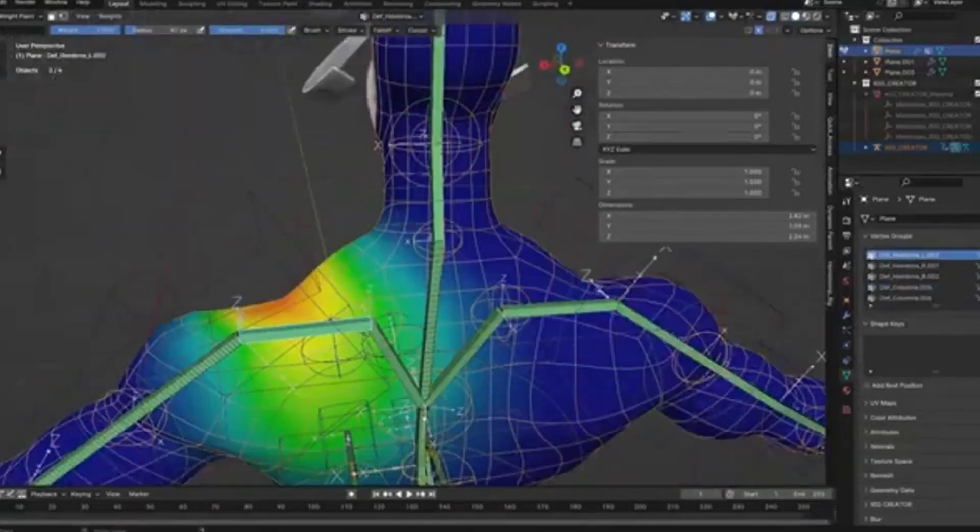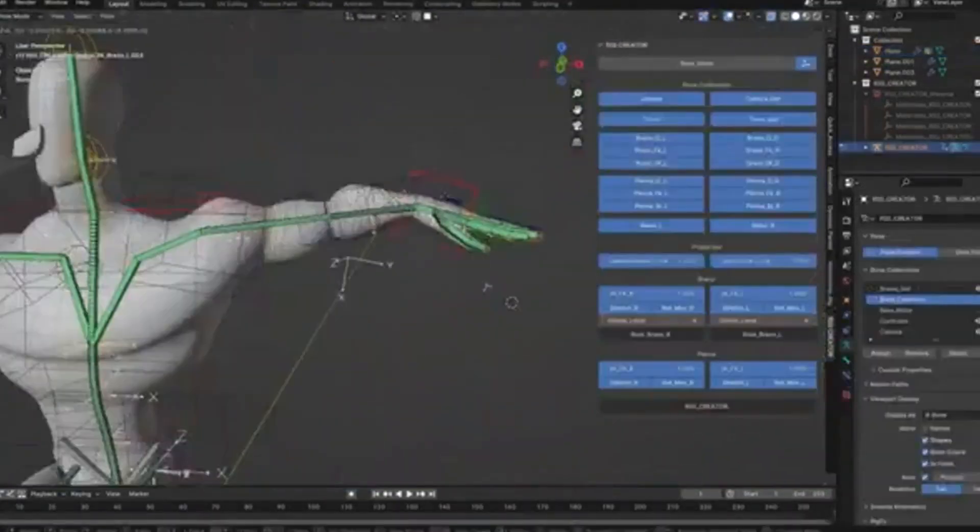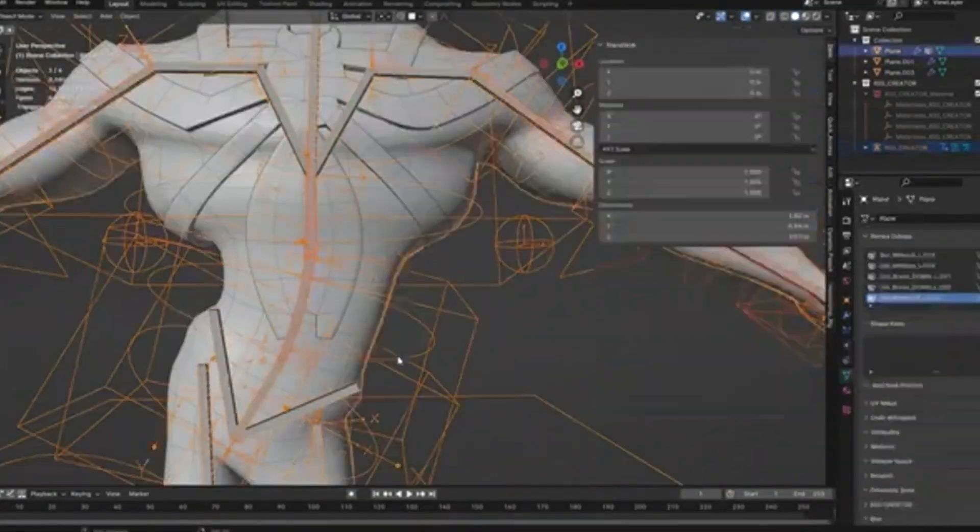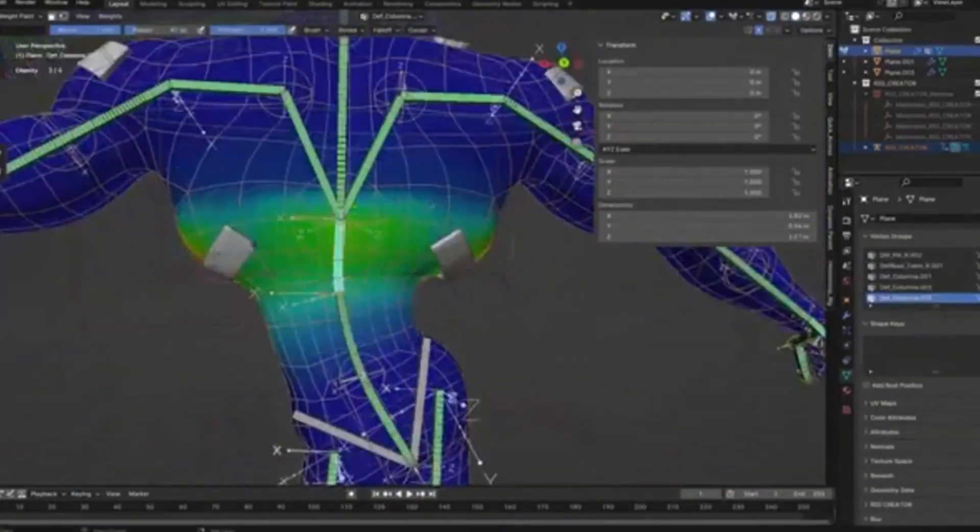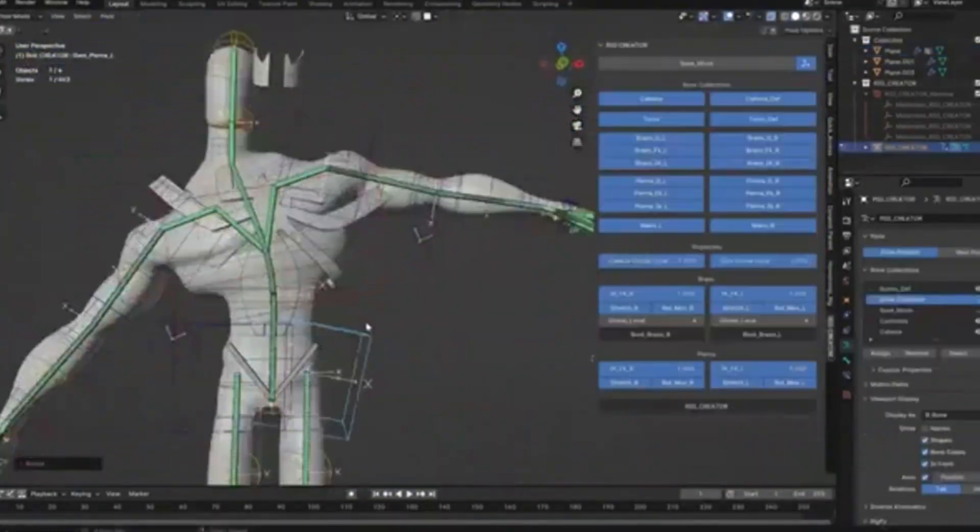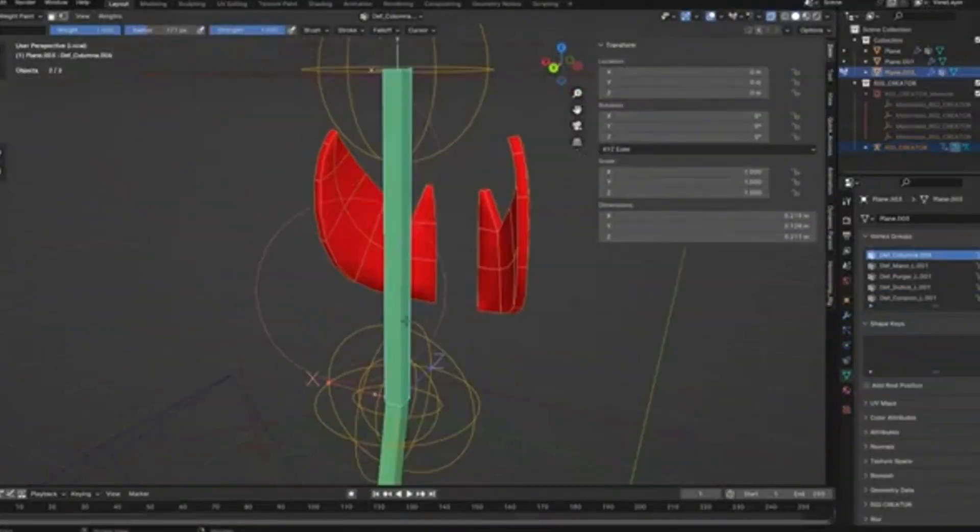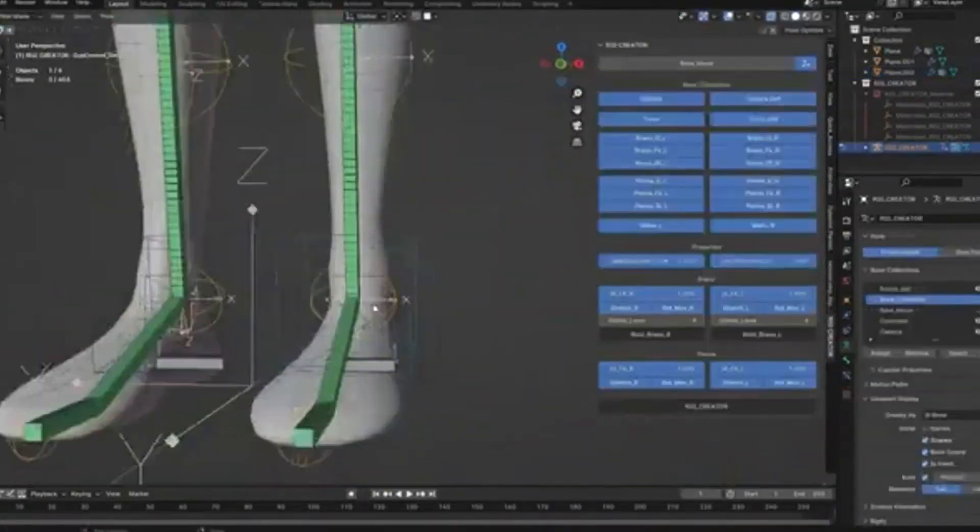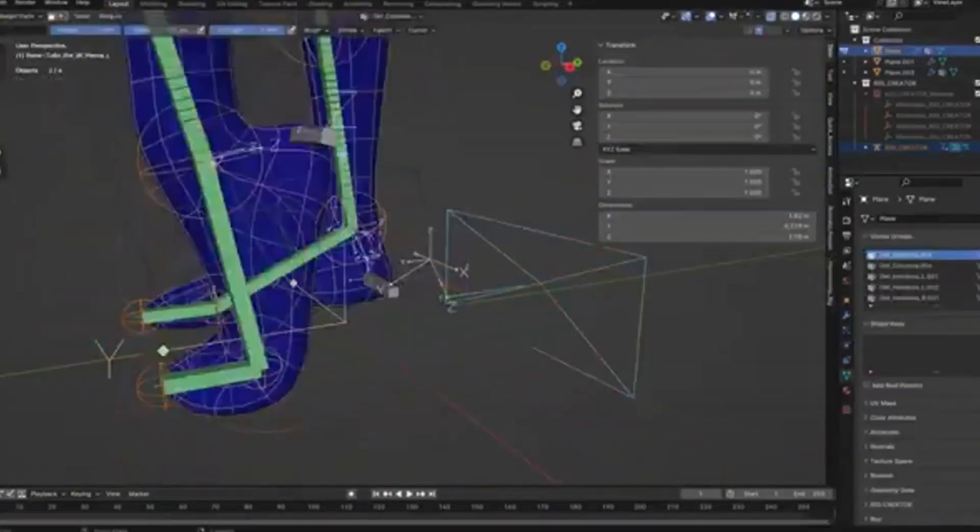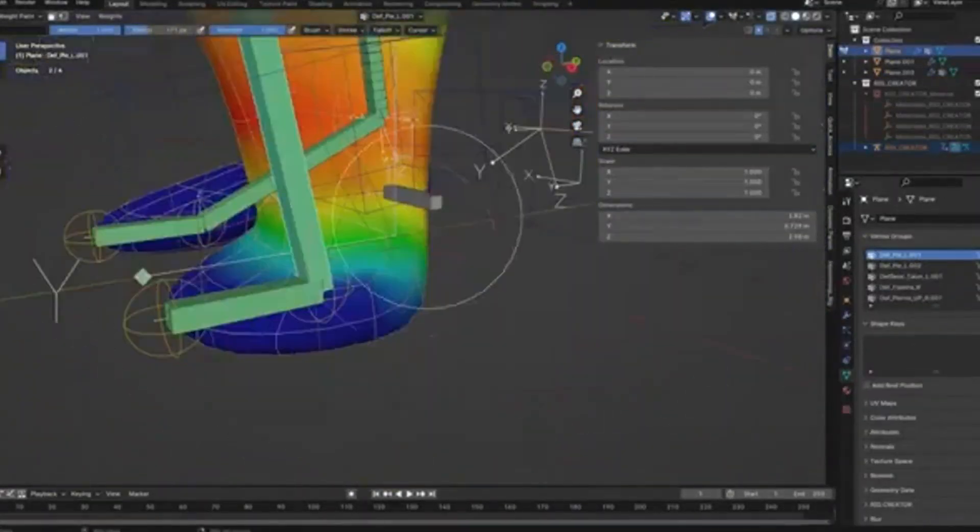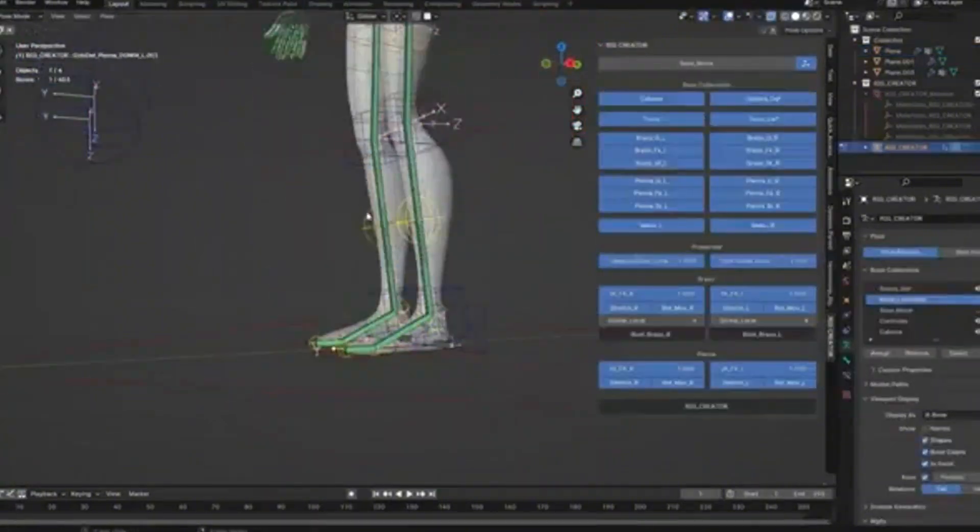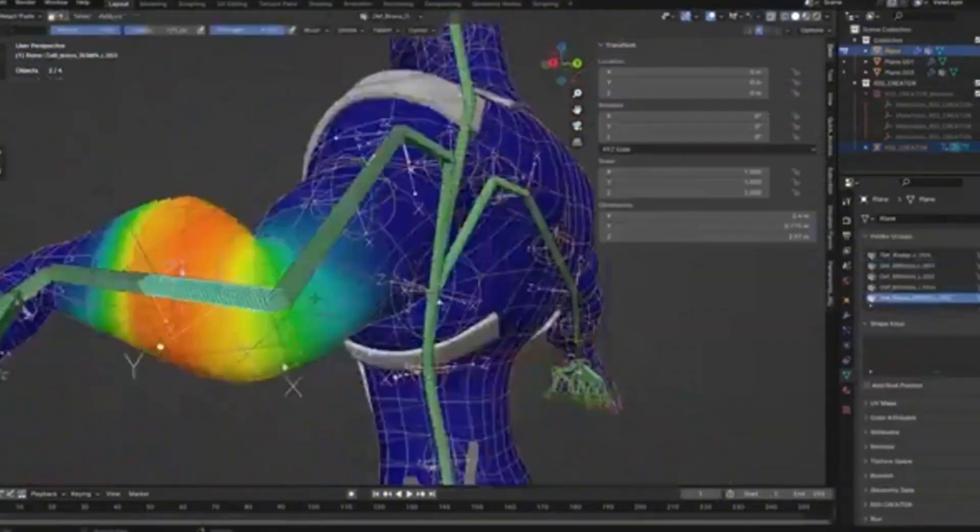The workflow is incredibly intuitive. You simply position the existing bones to match your character's anatomy, and the add-on handles much of the technical work automatically. One of the most impressive features is the automatic weight application.